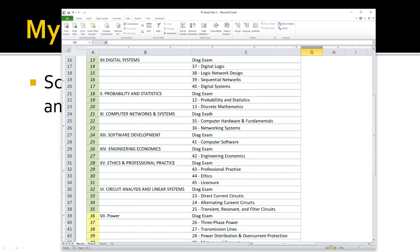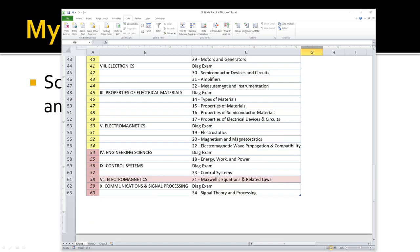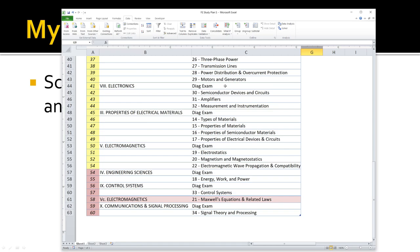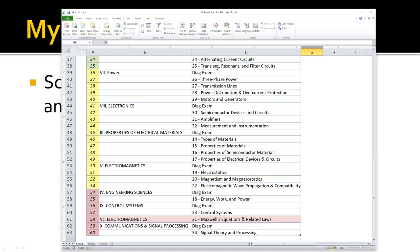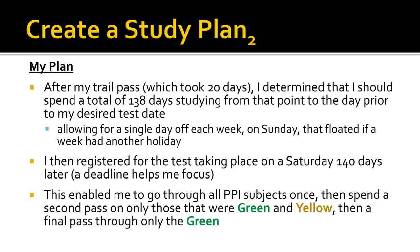I assigned colors based on my strengths and weaknesses determined from both previous educational experience and going through that dry run pass. Green was category A, yellow was category B requiring some work, and pink was category C. I shuffled some material between groupings as needed and indicated that on my initial plan. It took me 20 days to complete that initial pass through the PPI manual. I determined I should spend a total of 138 days studying from that point to the day prior to my desired test date, with a single day off each week on Sunday, which floated depending on other events like Thanksgiving.